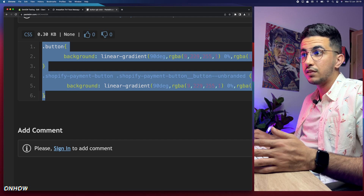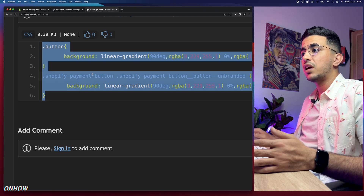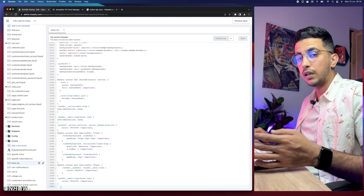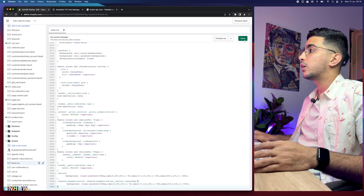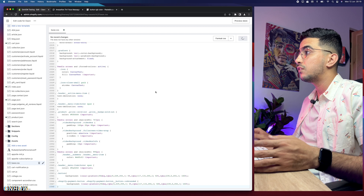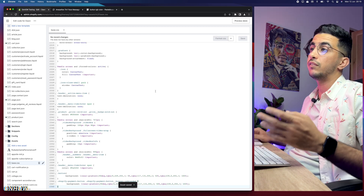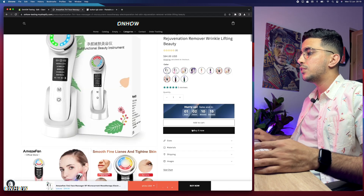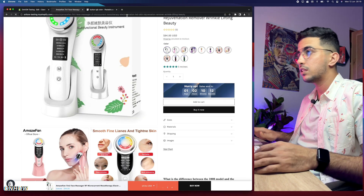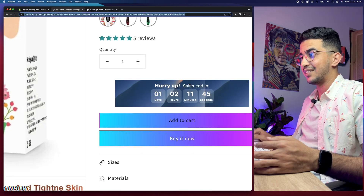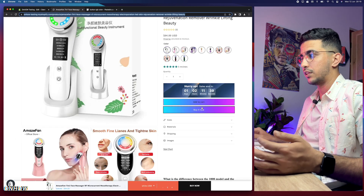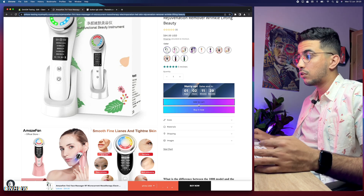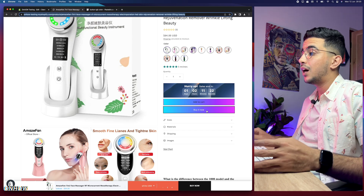Make sure to select the whole code — including the dot and the closing bracket — otherwise it will not work. Right-click and copy. Then get back to the code editor and paste it at the bottom of the base.css or theme.css file. Click the Save button, then reload your Shopify store page to see the changes. As you can see, it does work — the gradient color is now applied to the buttons.